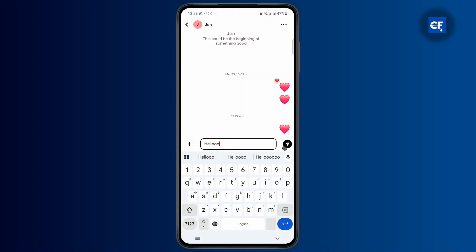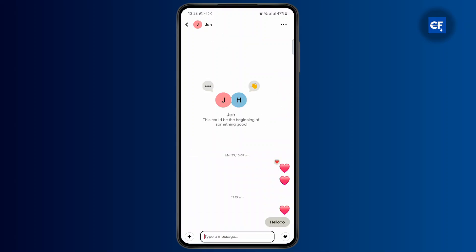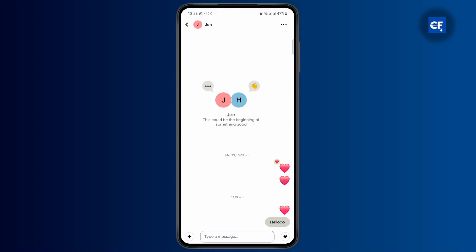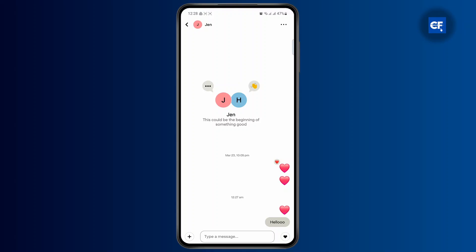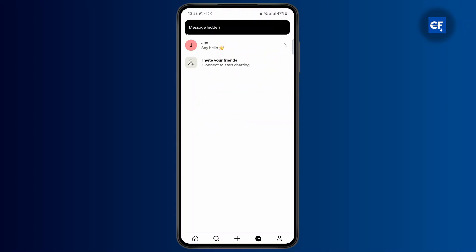So if I type in any message here, it will be sent to this person. But if you don't want this seen on your inbox and you want to hide it, what you can do is tap on the chat, head over to the profile like so, and tap on the three lines at the top right. Now from here on the message settings, you have the option to hide this conversation. Simply tap on hide conversations and now the message will be hidden.